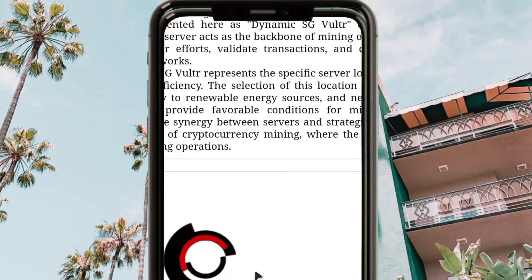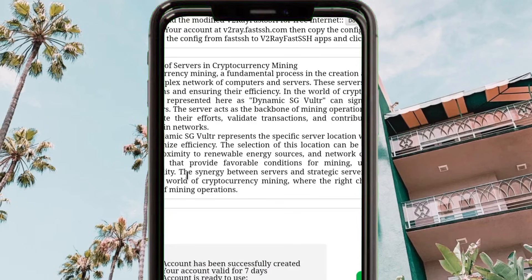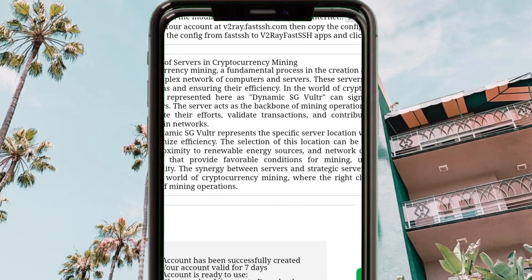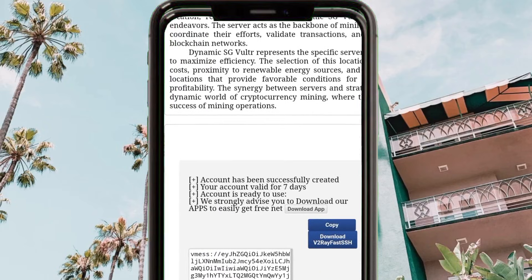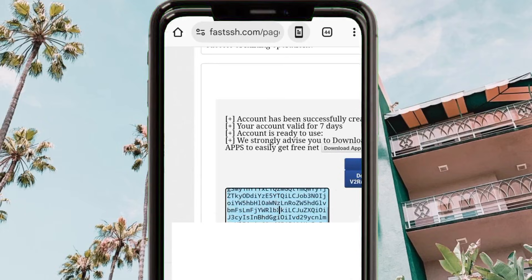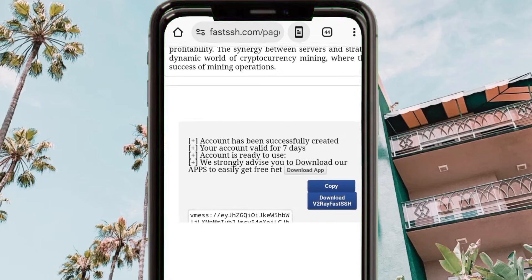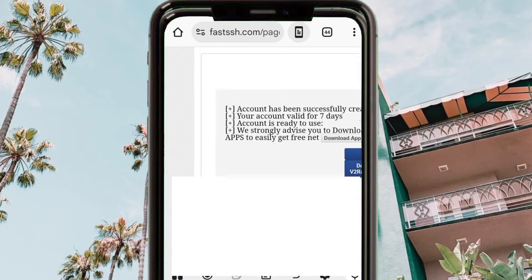Go back and wait for the website to generate your dynamic V2Ray account configuration. This configuration will help us set up NPV Tunnel to achieve a super fast and stable connection with extra protection. When the process completes, you will see the configuration results. Copy the configuration by tapping the copy button.